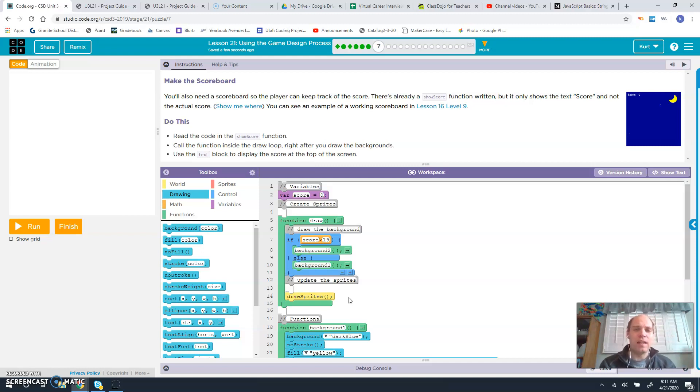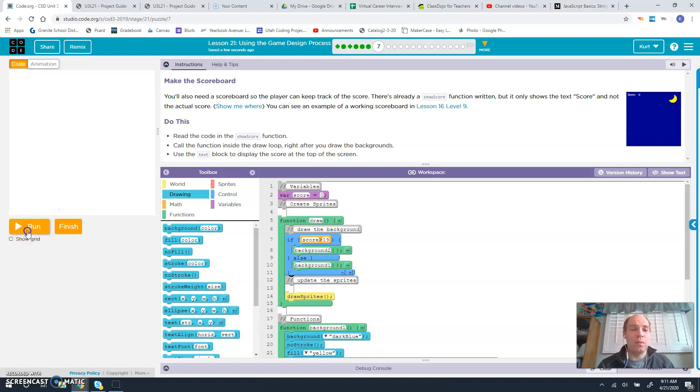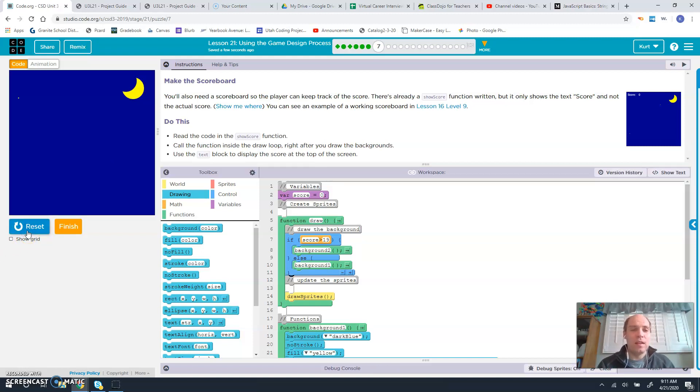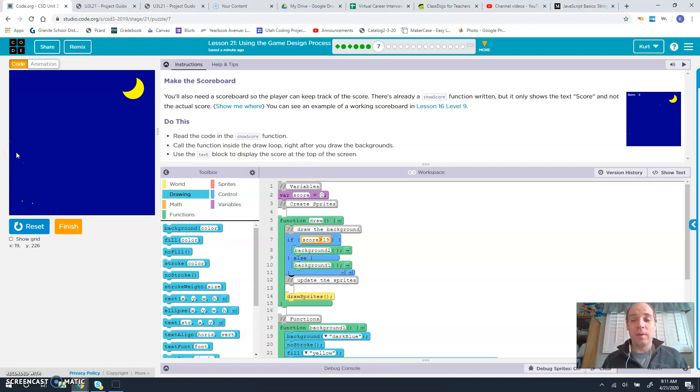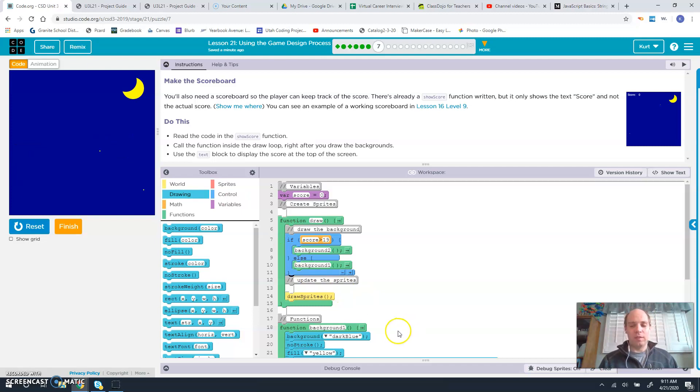Use the text blocks to display the score at the top of your screen. As you can see right now when we run this, there is no score shown at the top. The function is there, but we have to actually call it in order for it to happen.